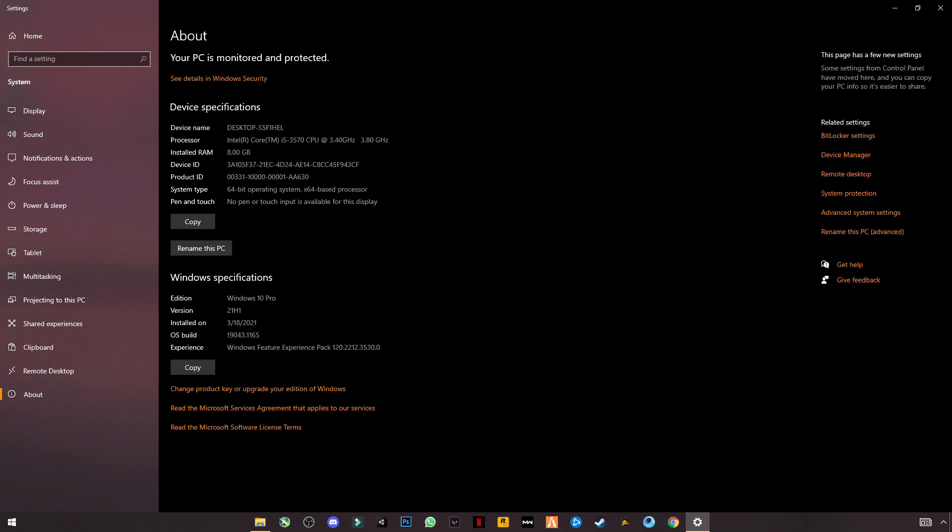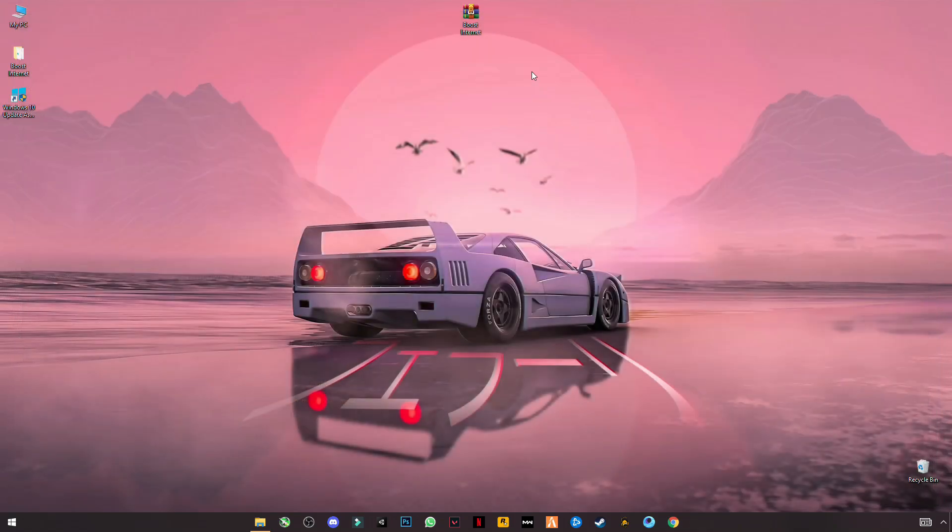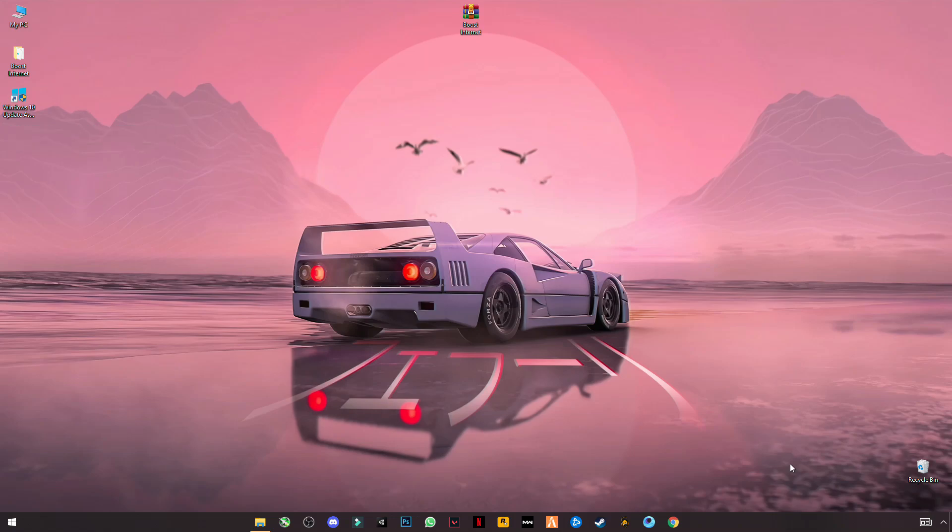Scroll down and you will see the Windows Specification section. Your Windows version 21H1 is the latest version of Windows 10 right now. Make sure you have that one. If you have not, then update by Windows 10 Upgrade Tool in the settings.